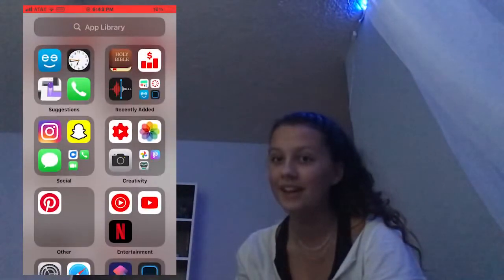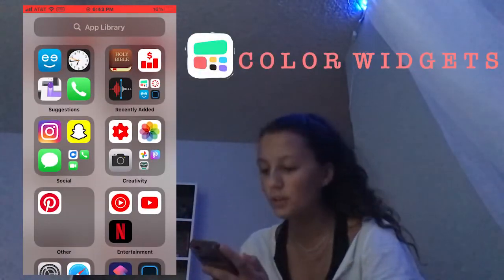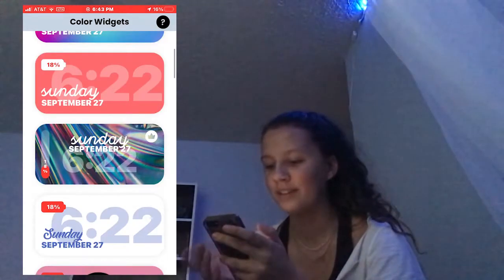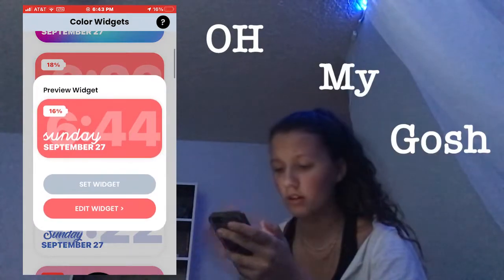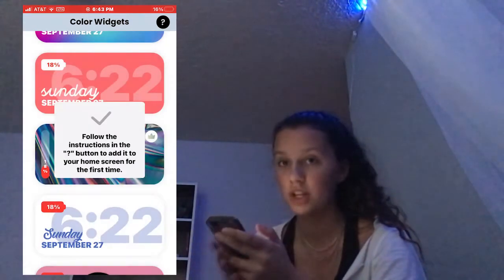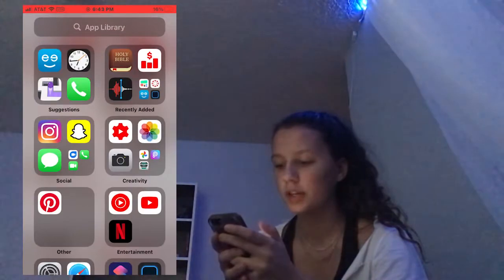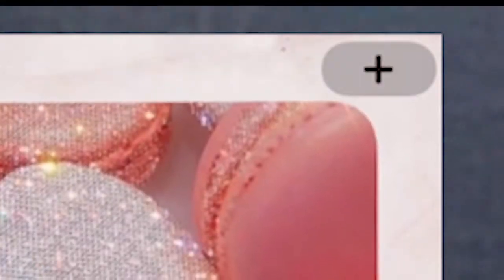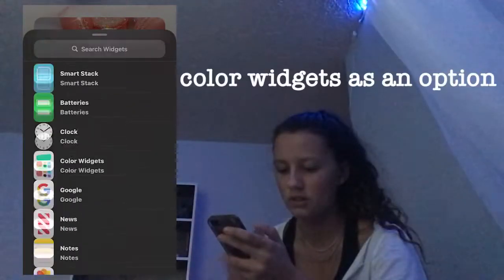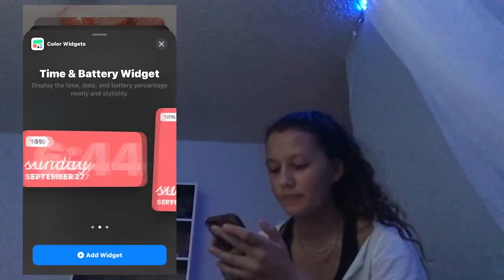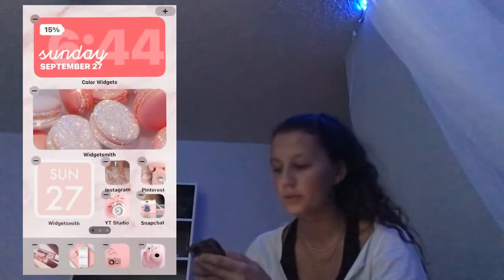Apps you need to get are Widgetsmith and Color Widget. All you have to do to add it — it just says Set Widget — then hold down on your home screen. There's a little add button in the corner and it will have Color Widgets as an option. Click whatever size you want, press Add Widget, and it will add it to your home screen.